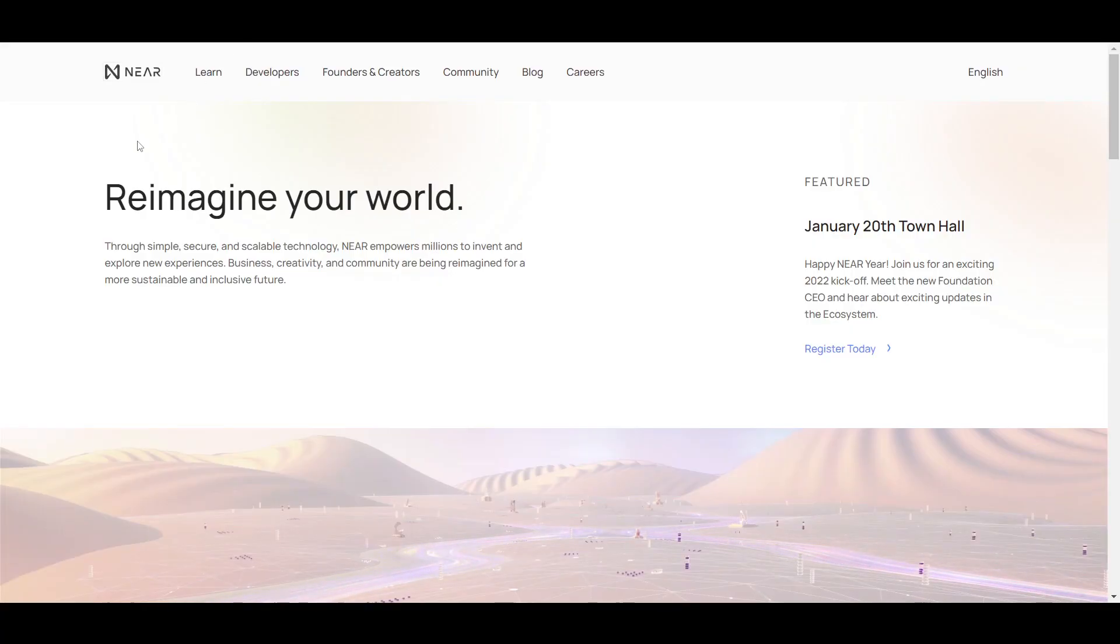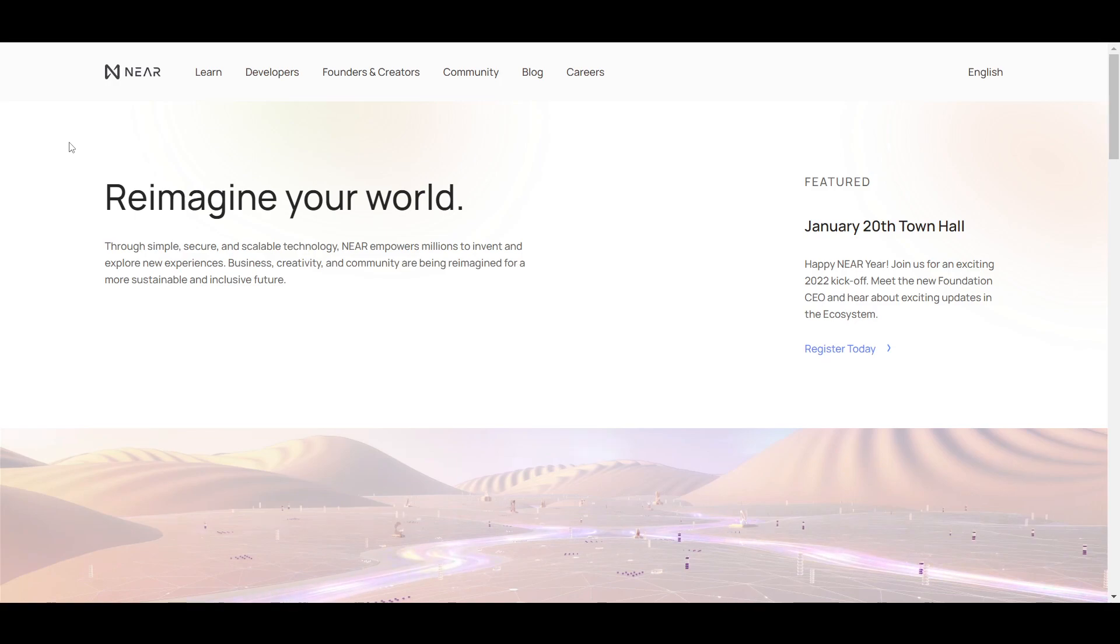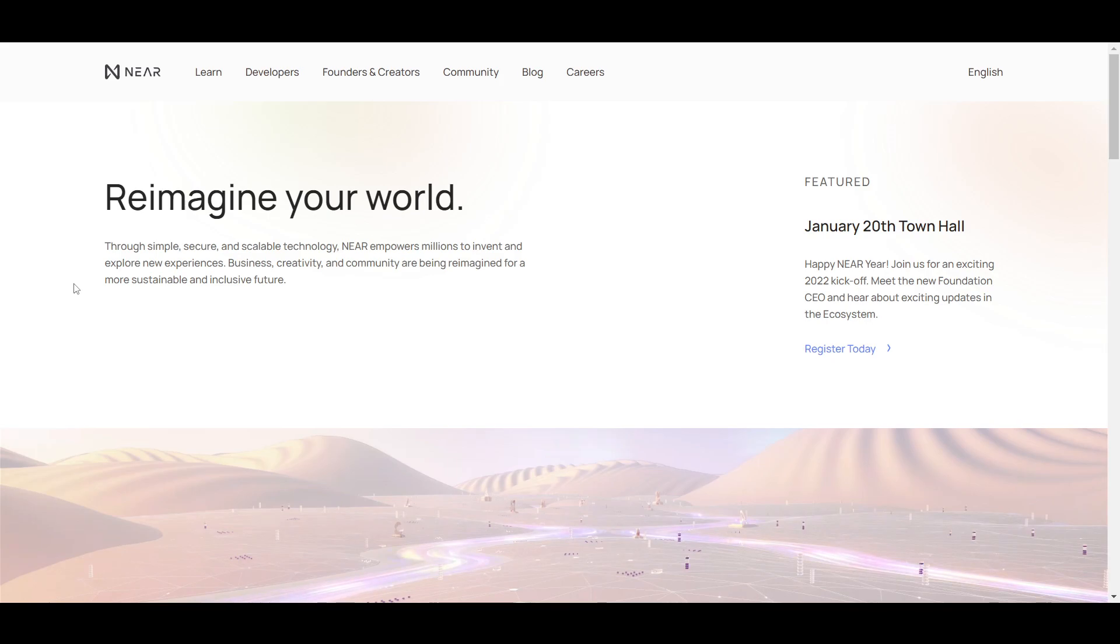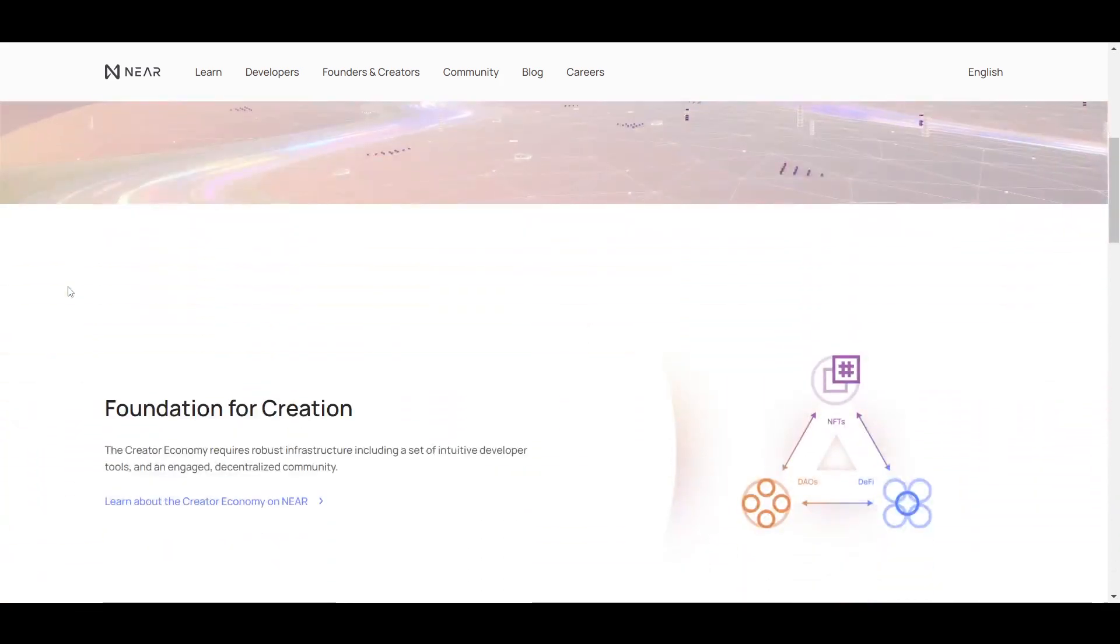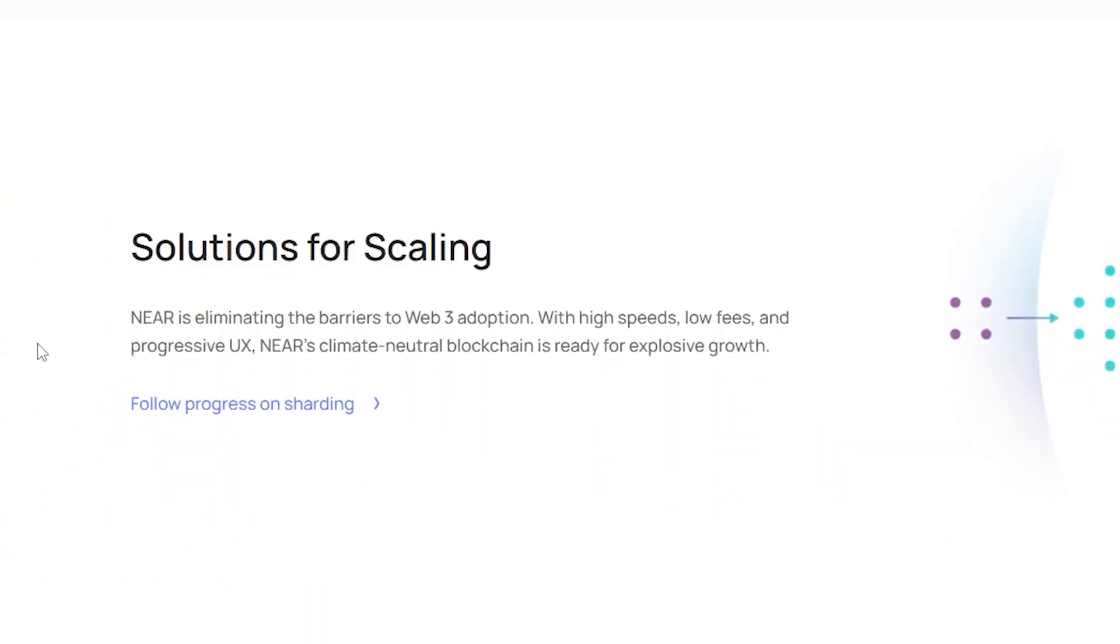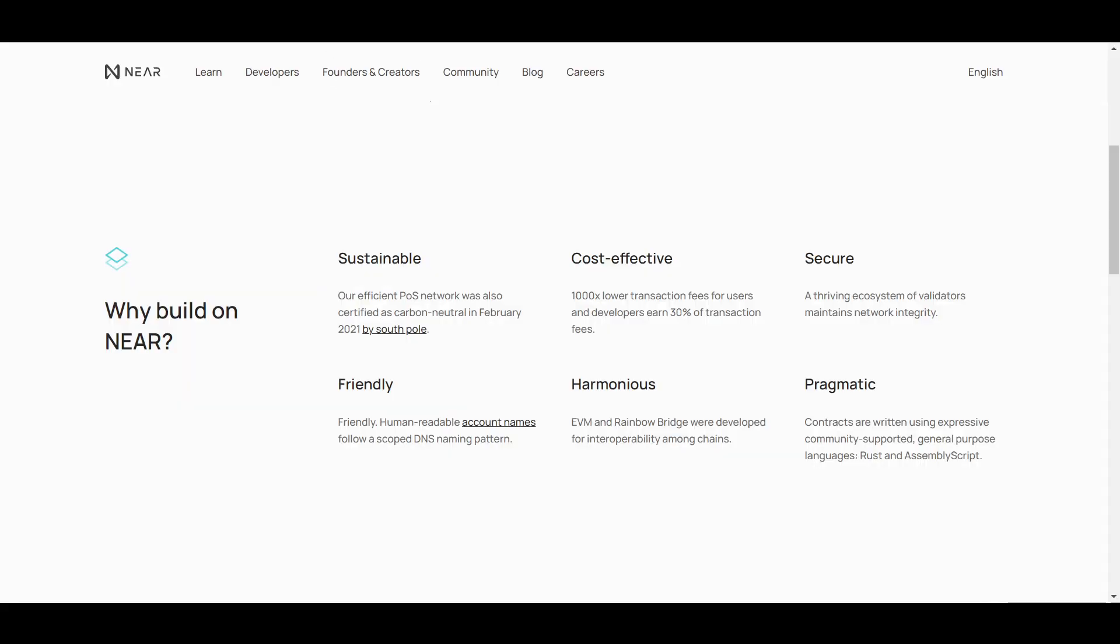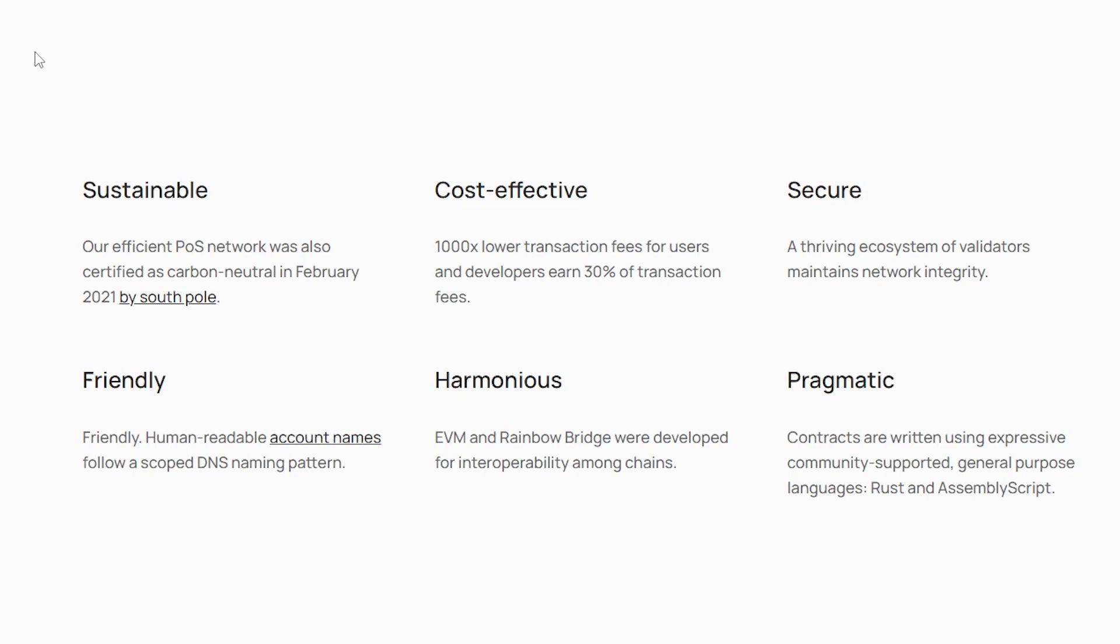let's get into some of the details on what sets Near apart from other chains and why people are excited about it. The Near mainnet went live in April of 2020 with the goal of removing the barriers to widespread adoption of Web3 technology. To do this, Near was designed to be highly scalable, have an intuitive and progressive user interface and experience, provide fast and cheap transactions, support interoperability, and be carbon neutral.